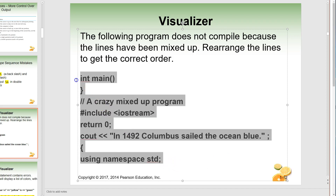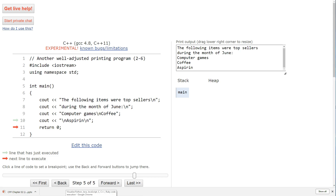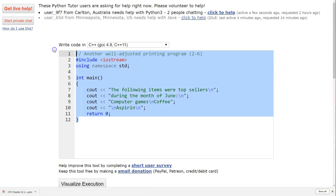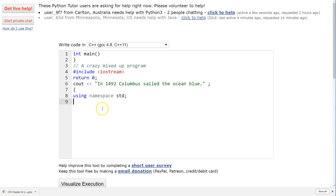I'm going to highlight that whole thing and hit Ctrl+C to copy, then open a window and paste this in here. Once you've done that and have this all set up, make sure this says C++. Then go ahead, see if you can get it into the right order, hit Visualize Execution, and step through it to make sure it works and prints out this line. Pause the video and see if you can do that, then come back.